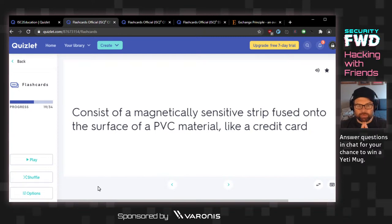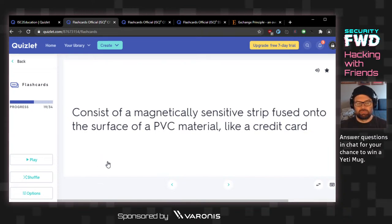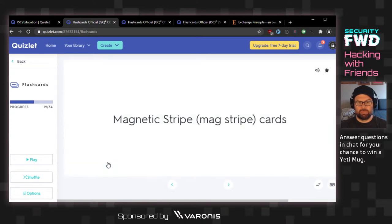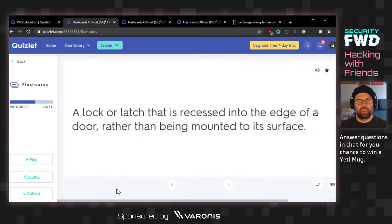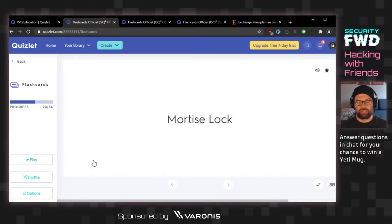Consists of a magnetically sensitive strip fused onto the surface of a PVC material like a credit card — this is a magnetic stripe card. A locker latch that's recessed into the edge of a door rather than being mounted to its surface. Instead of surface-mounted, flush-mounted? The answer is mortise lock.